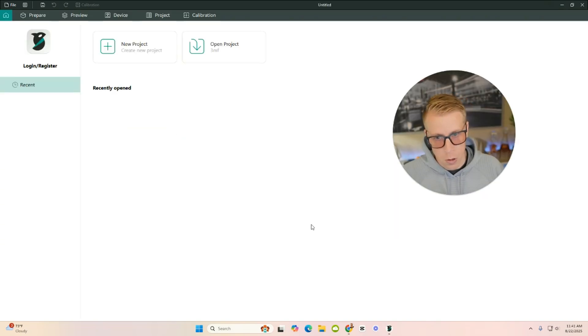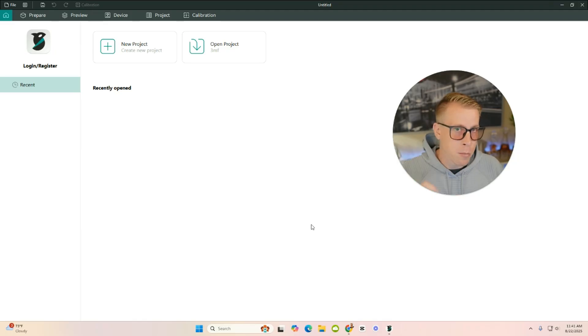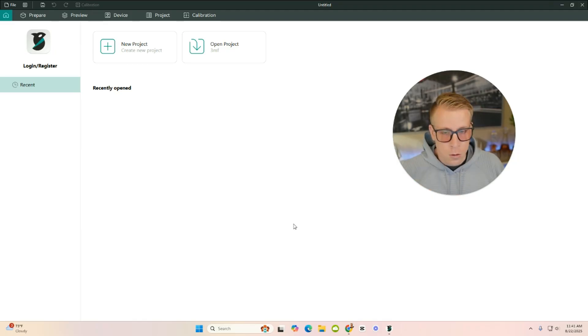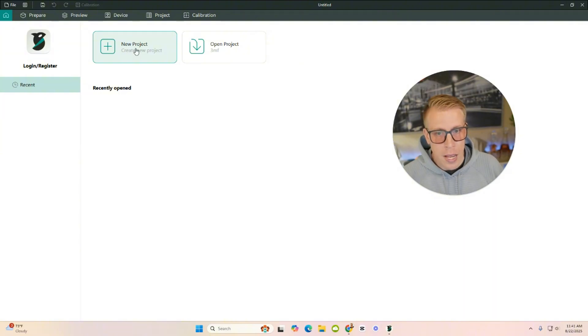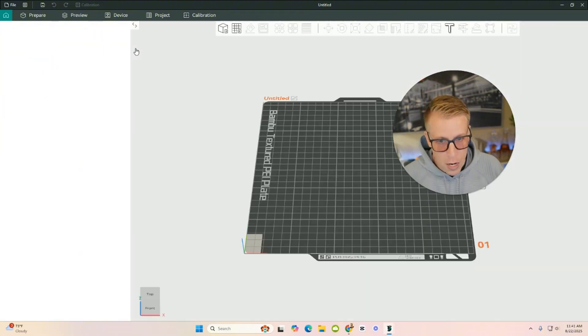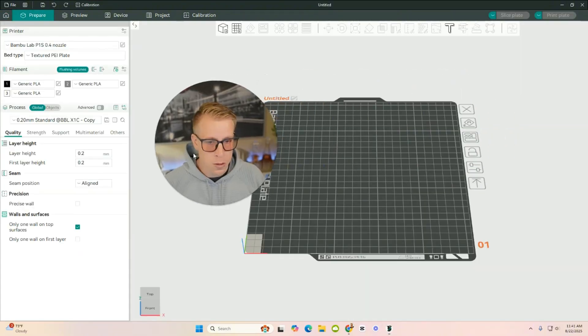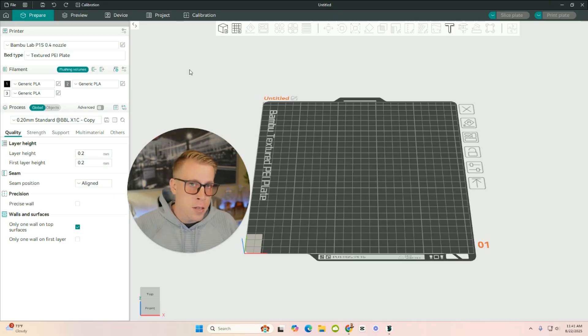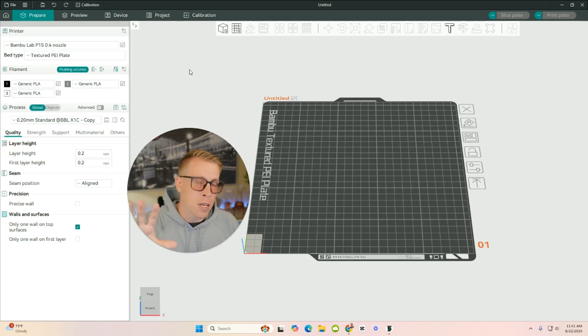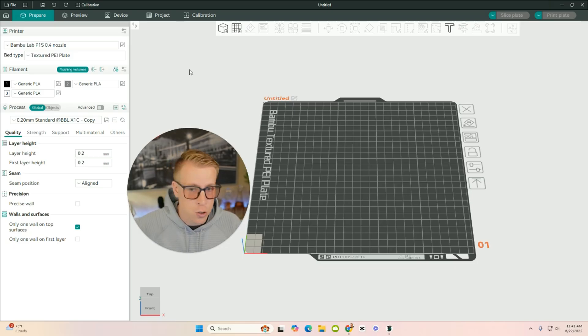This is what the dashboard looks like. It's a lot like Bamboo Studio. It's very similar. So step number three, what we want to do is click on a new project. Open a new project. And this is what the slicer looks like on the inside here. And I know that this looks like a lot, but guys, I promise I'm going to walk you through all of this. It's going to be extremely easy.